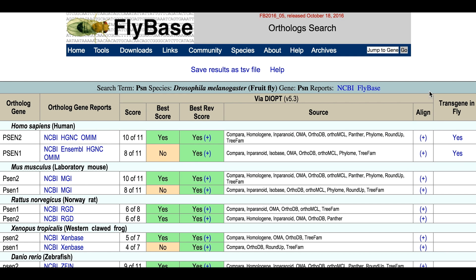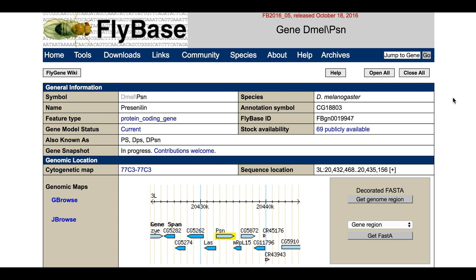Additionally, at the top of the page, there is a link to download the current table as a TSV file. Note the results page for OrthoDB-based searches is similar, except that the DIOPT-specific columns are absent. All these orthology data are also shown in our gene reports, within the ortholog section.